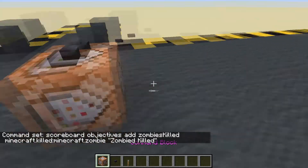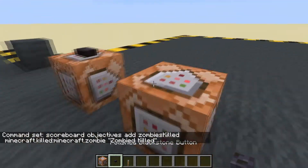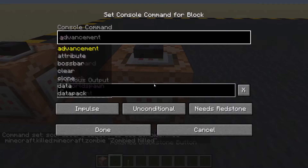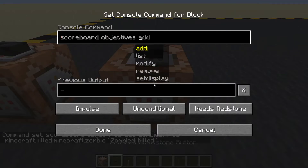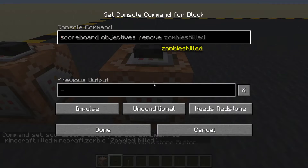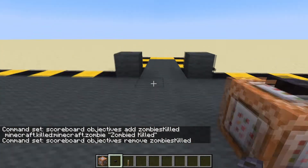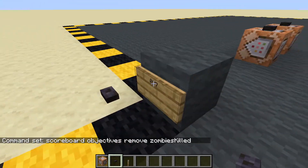Let's put a command block down here with scoreboard objectives remove - and there it is: zombies killed. So it's definitely been created. Now we can remove it as well.